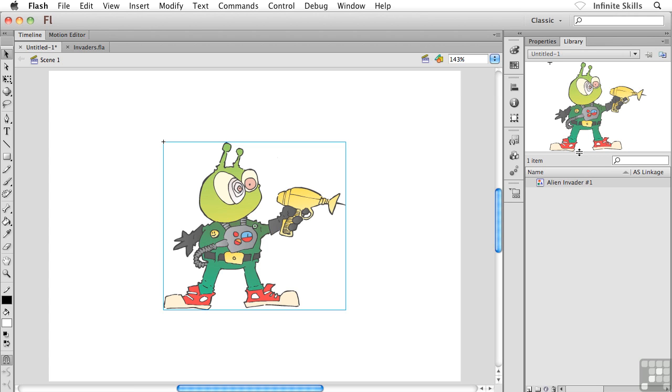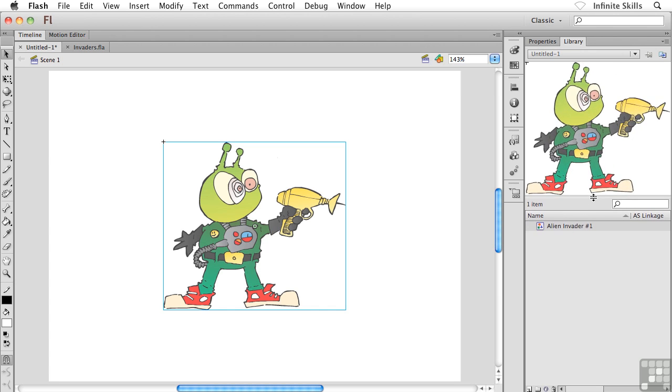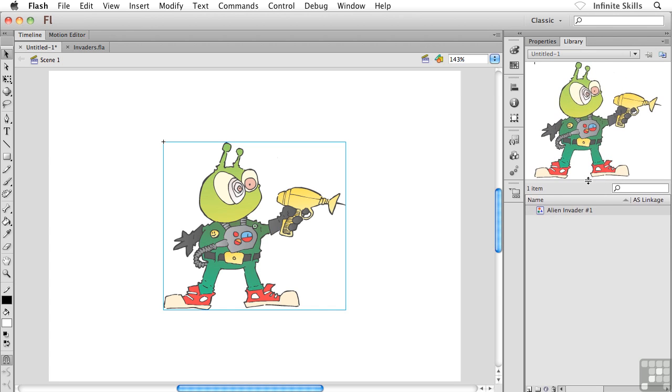So notice, by the way, inside the Library panel, we have this Preview area at the top, and then we have sort of a List view at the bottom. And you can drag that divider up and down if you want to have a slightly larger preview. Now, down in the bottom area here, we have Alien Invader number 1, and notice the icon here. This is the icon for our Graphic Symbol type. So as we start working with the different Symbol types, you'll see different icons appearing here.